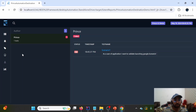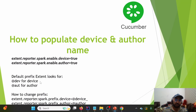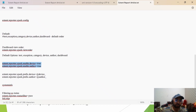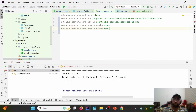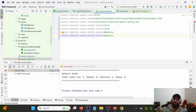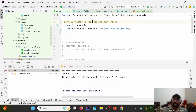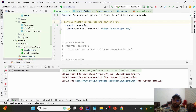By default, the adapter looks for @dev_ for device and @aut_ for author. If we want to change these prefixes, we can use the properties extent.reporter.spark.prefix.device and the corresponding author property. I'll change the prefix from @dev_ to @device and from @aut_ to @author in both extent.properties and the feature file tags, then rerun the test case to confirm the same results appear.